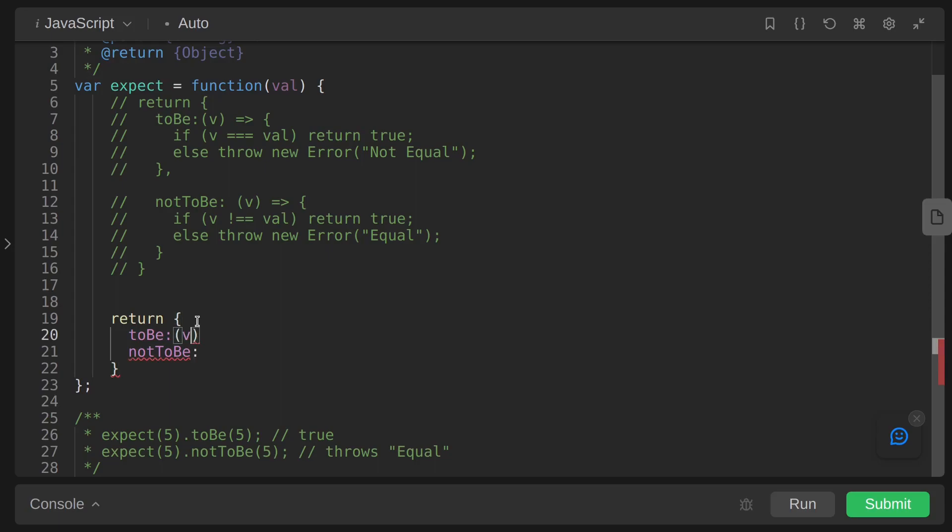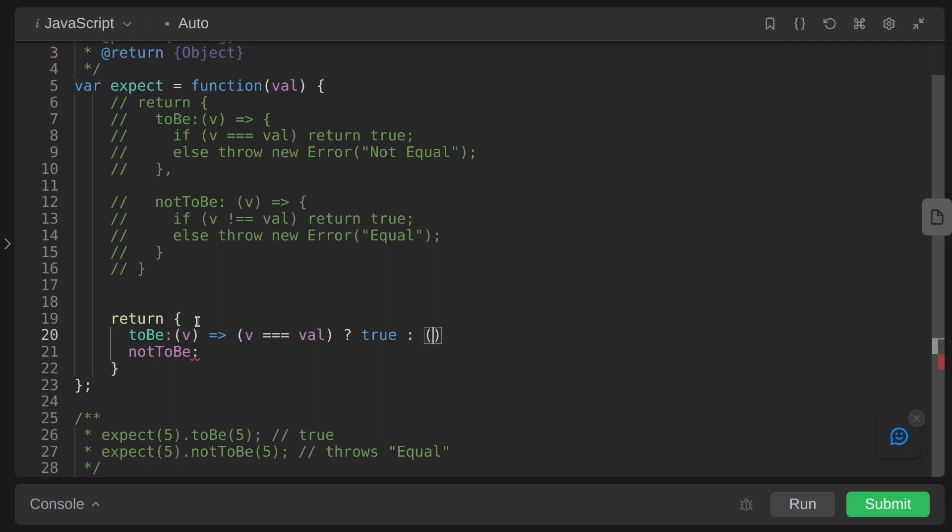Just an arrow function with passed argument v, and inside the arrow function we are returning the result of this conditional operator. If v equals to val and if this is true we are returning true. Otherwise we are returning this immediately invoked function which is throwing a new error.